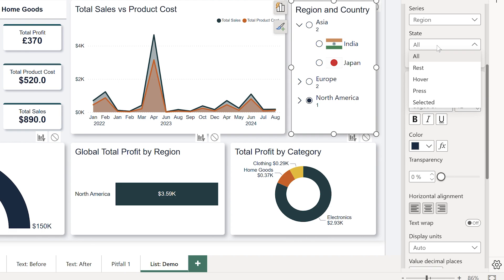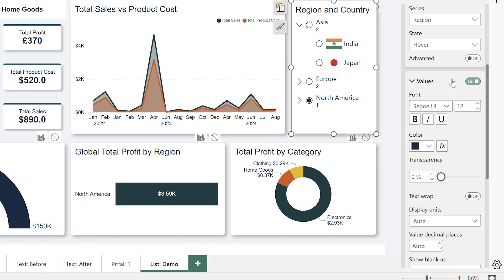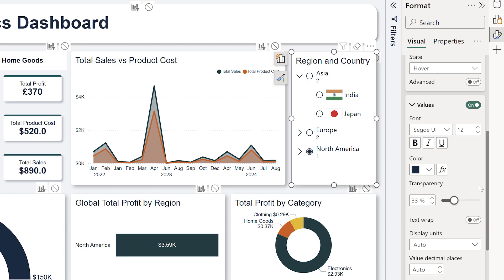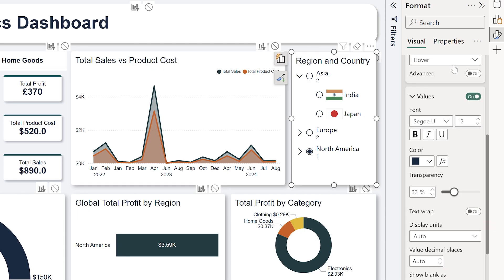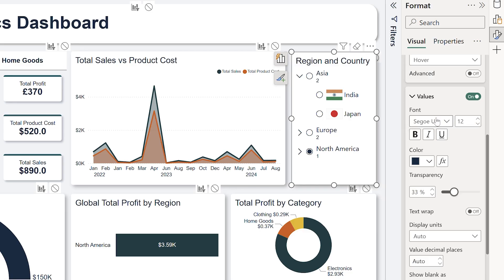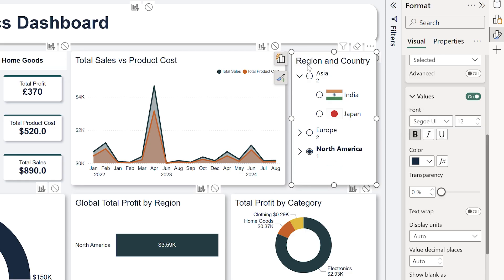I like to tweak the hover state, which means adjusting the color of the font when your user hovers over that word. I'll increase the transparency slightly, so when I hover over it, it gets a little bit lighter, indicating that it's clickable. And when I actually select it, I want it to be bold. This makes it super obvious which high-level item is currently selected, which significantly improves the user experience.